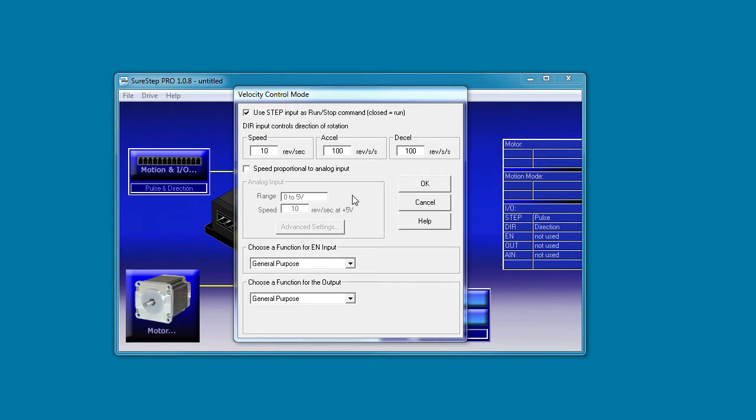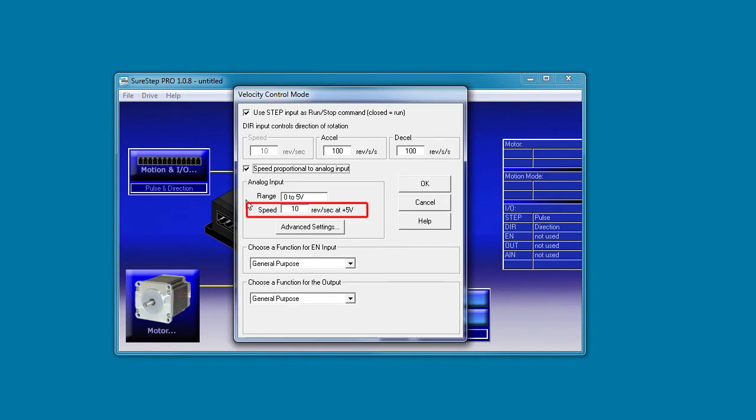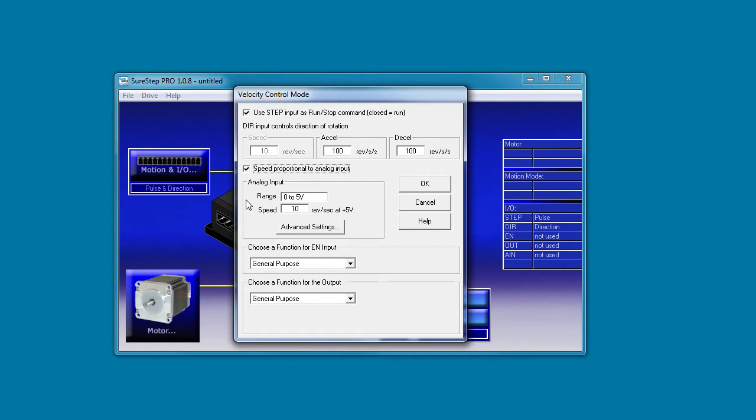Or you can use the analog input to control the speed of the motor. The voltage range is fixed at 0-5 volts because that's what the analog input is rated for. You specify what the 5 volt speed is. So 0-5 volts controls the speed and the direction pin still controls the direction of the rotation.